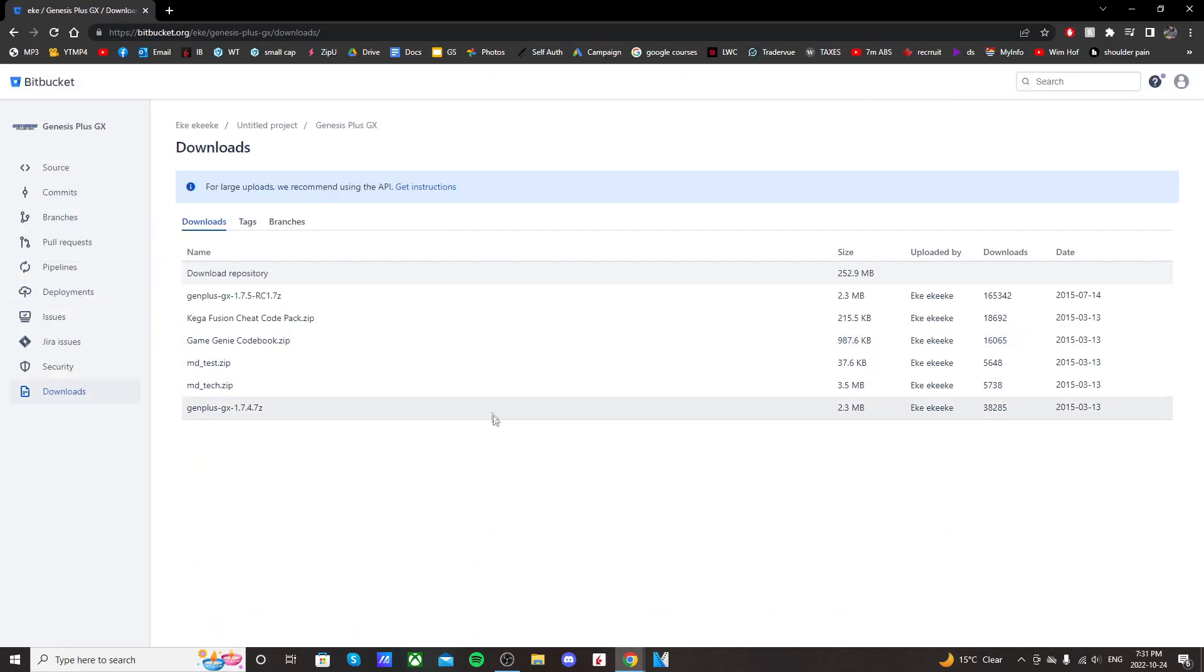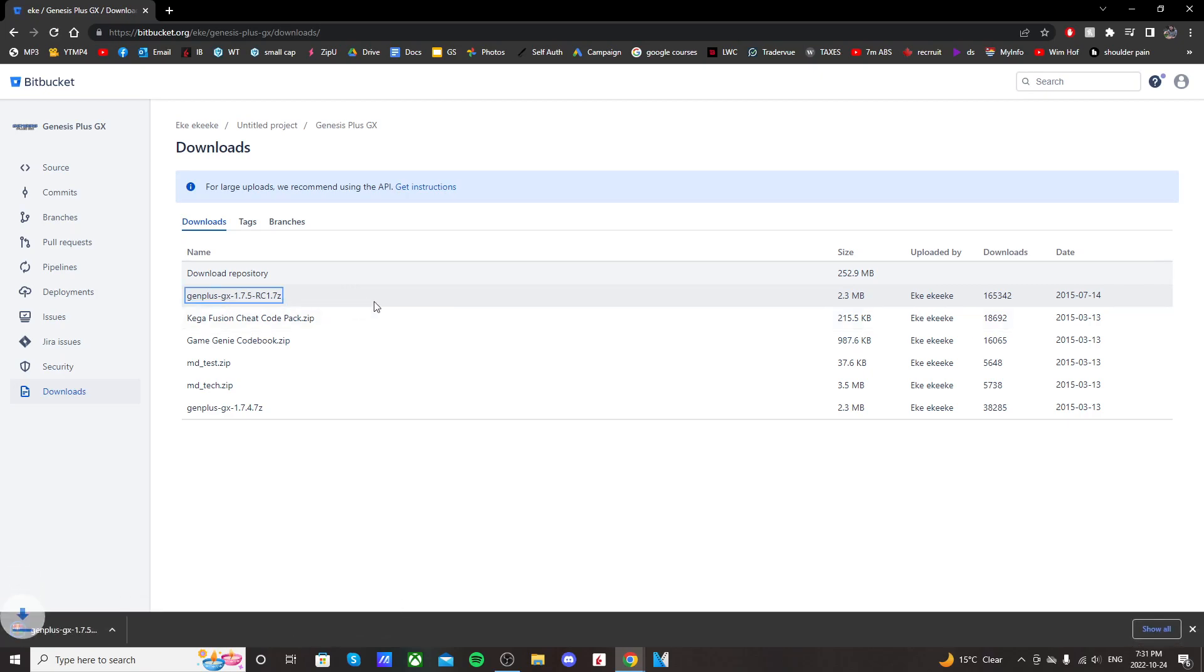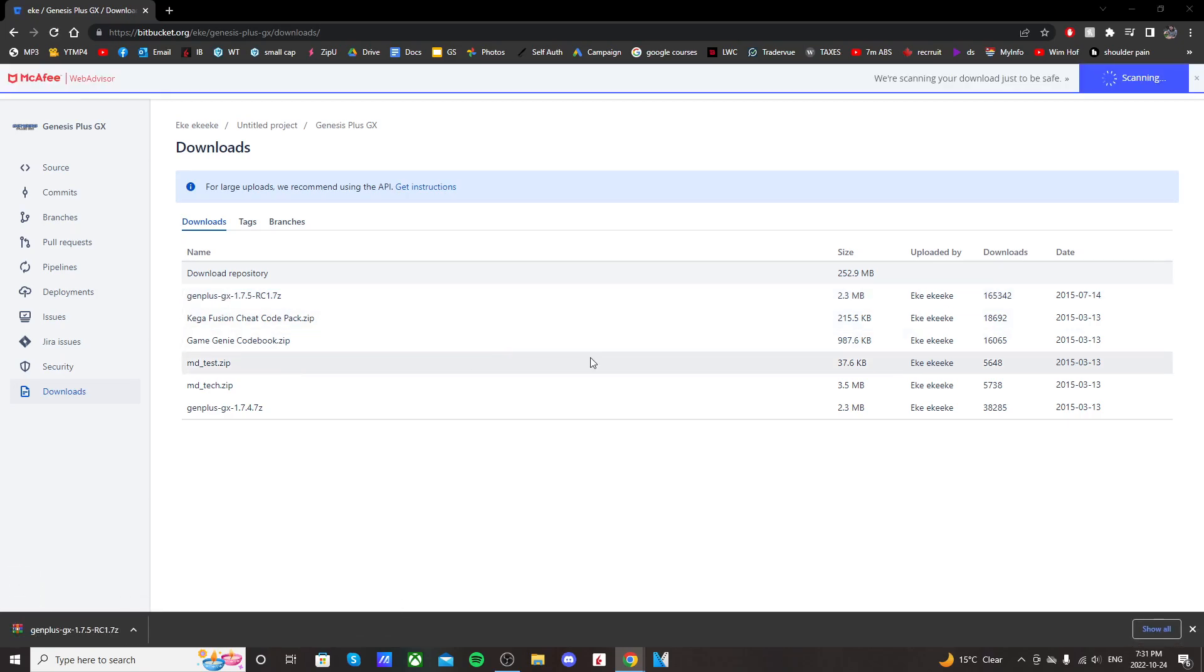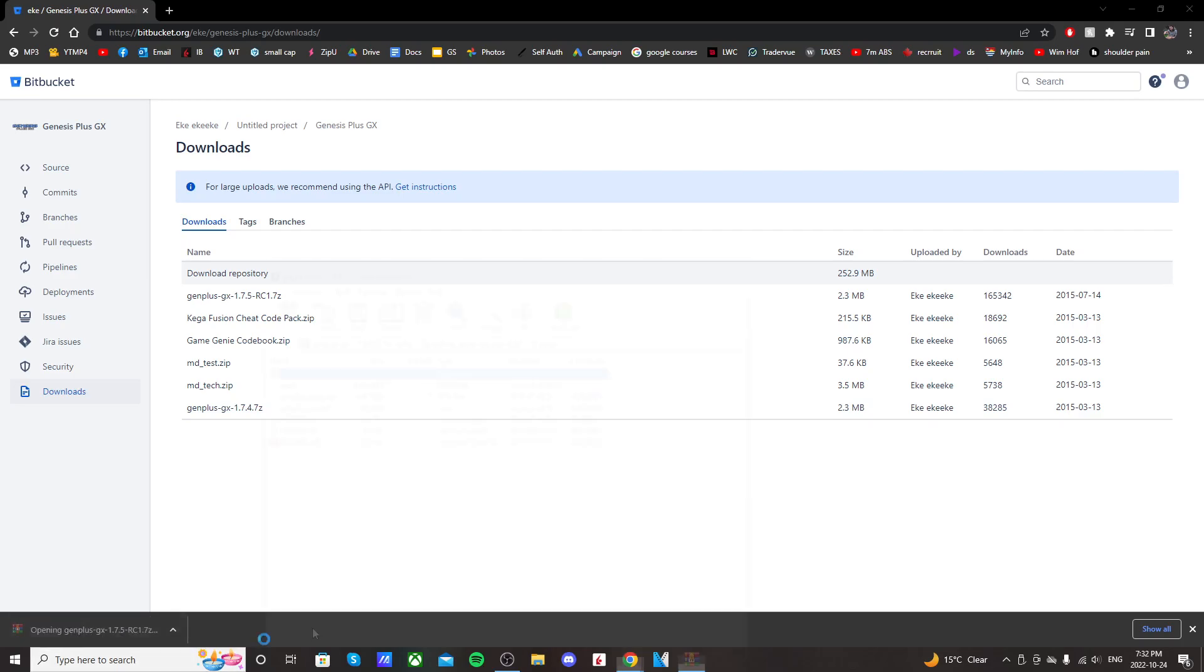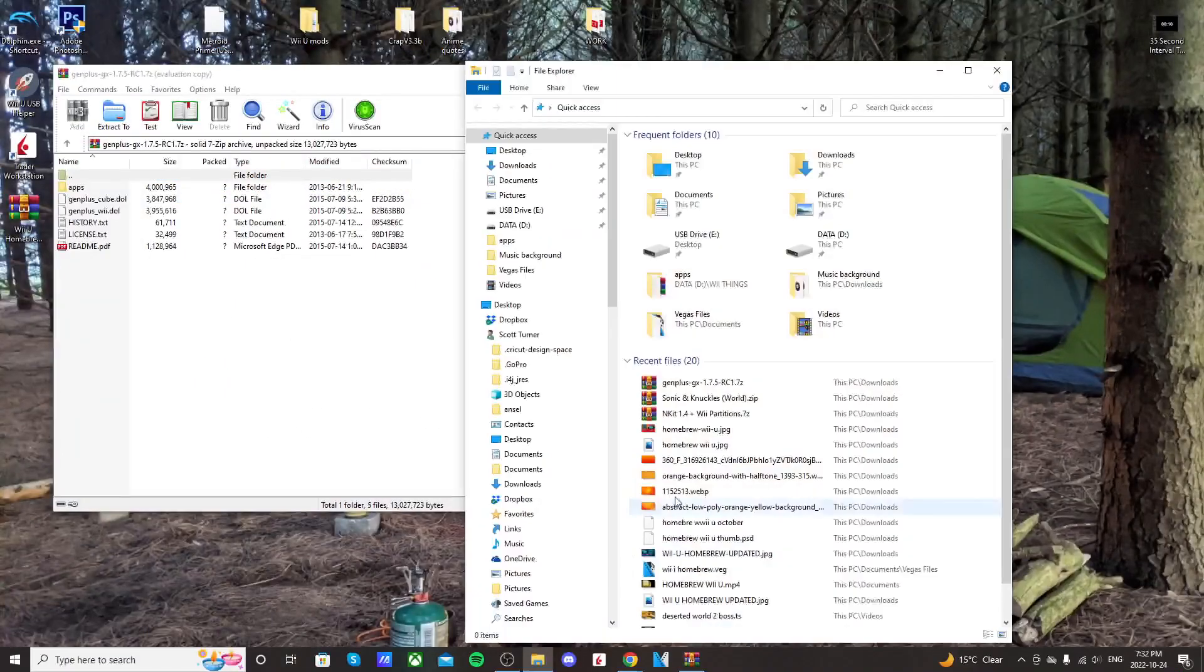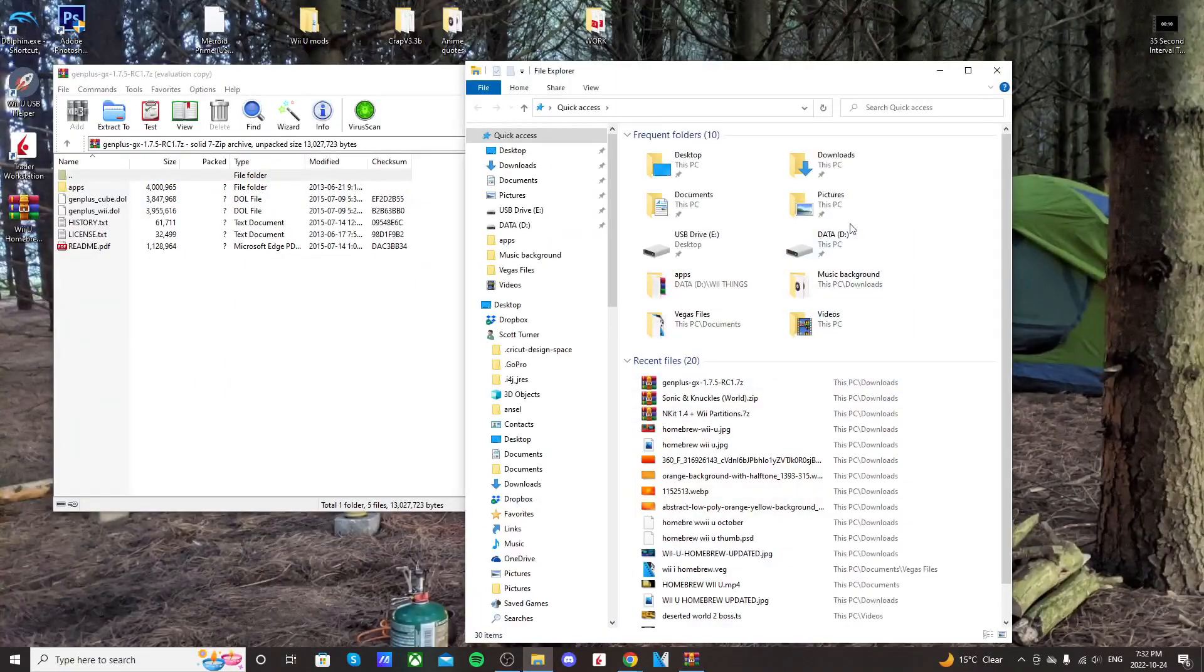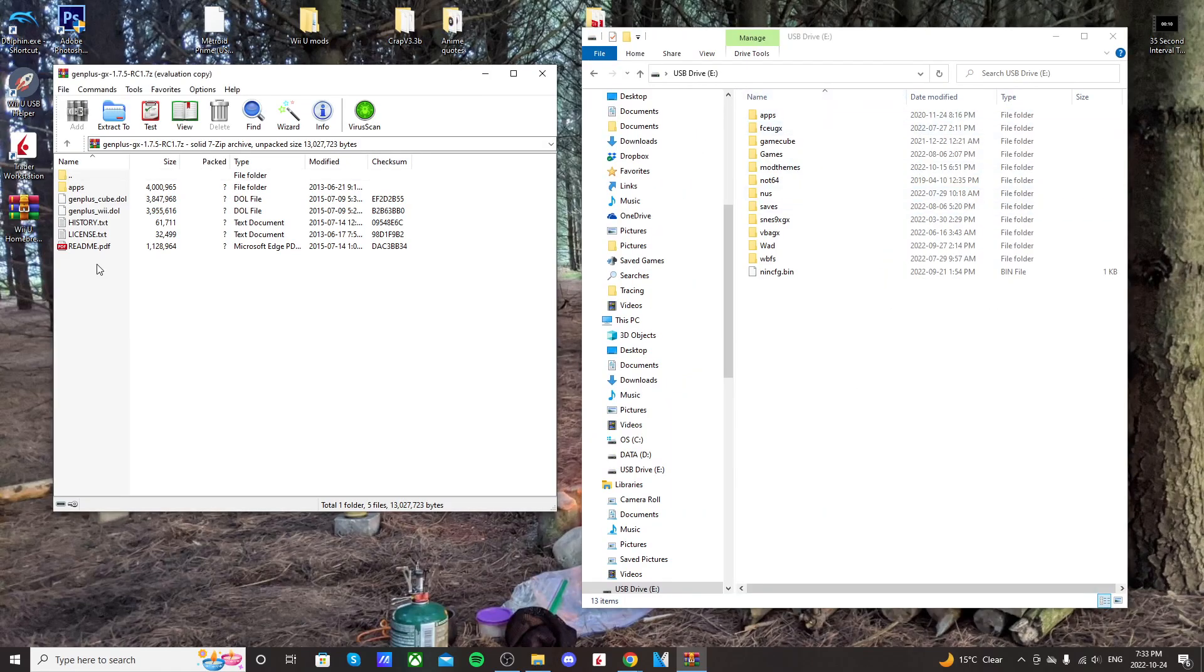It'll take you to this page, and just click on GenPlus GX 1.7.5, and it should download a WinRAR file. You will need an extraction software. I use WinRAR. It's free. But once it downloads, just open up that file, and then also open up the... I'm using a USB drive for mine. You might be using an SD card.